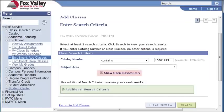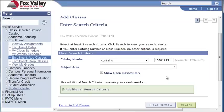I would like to point out the Show Open Classes Only checkbox. Unchecking this box will bring up open, closed, and waitlisted classes. We are going to uncheck this box to view all class options.